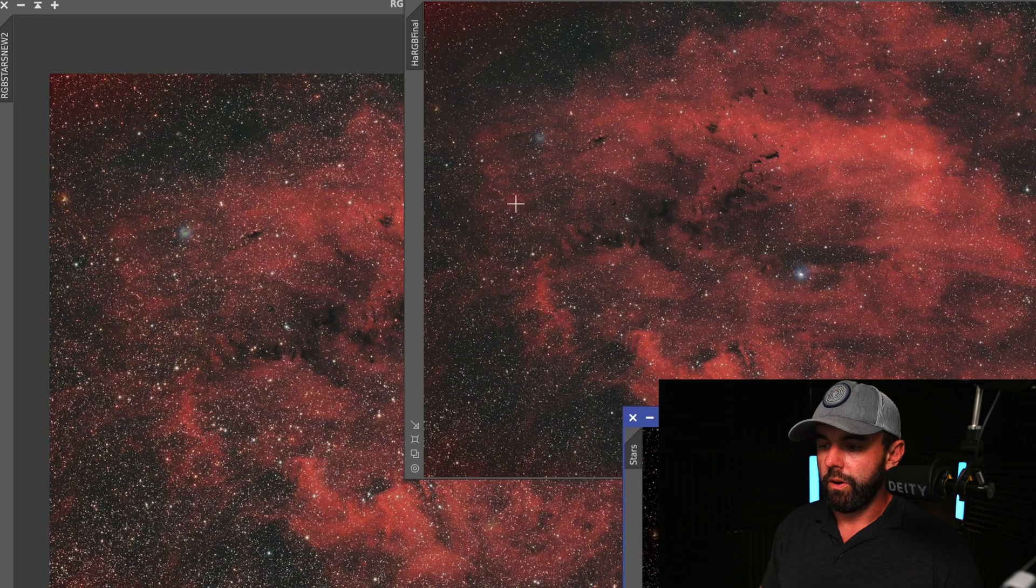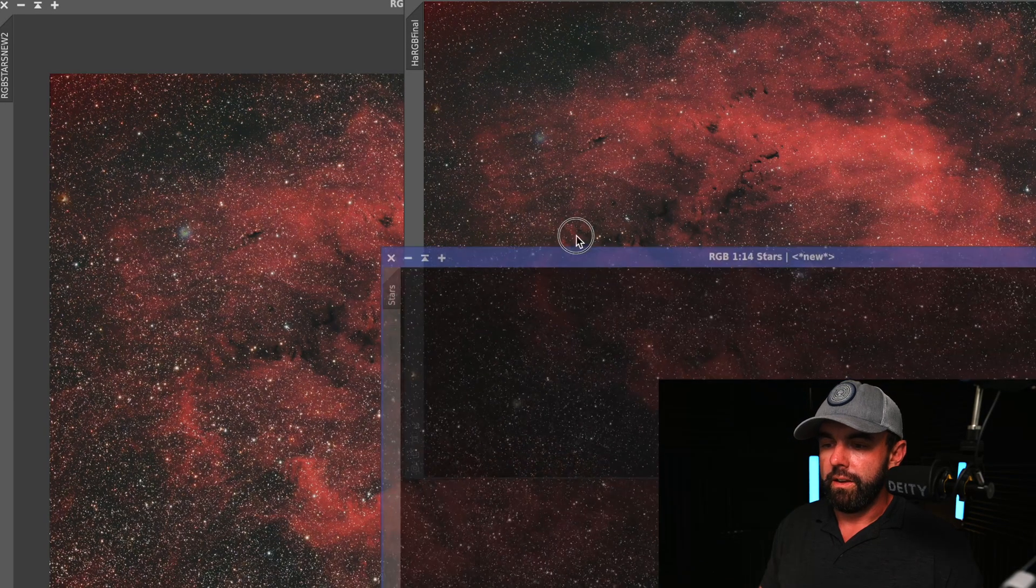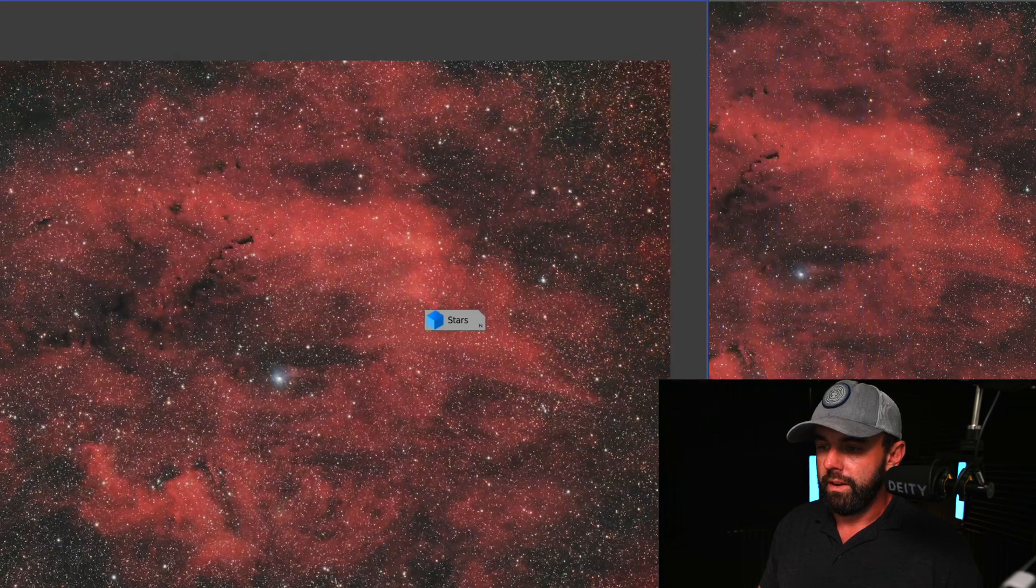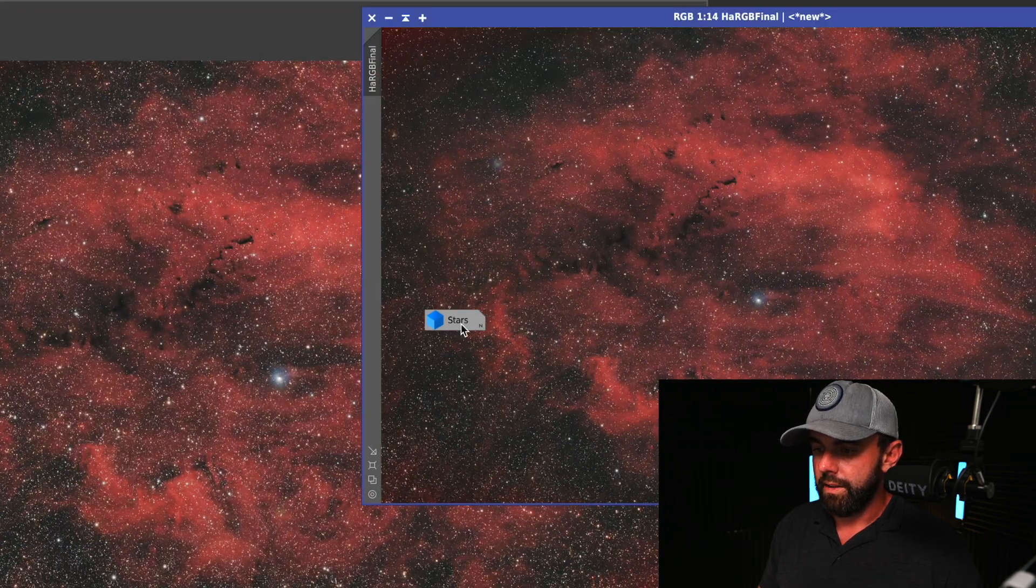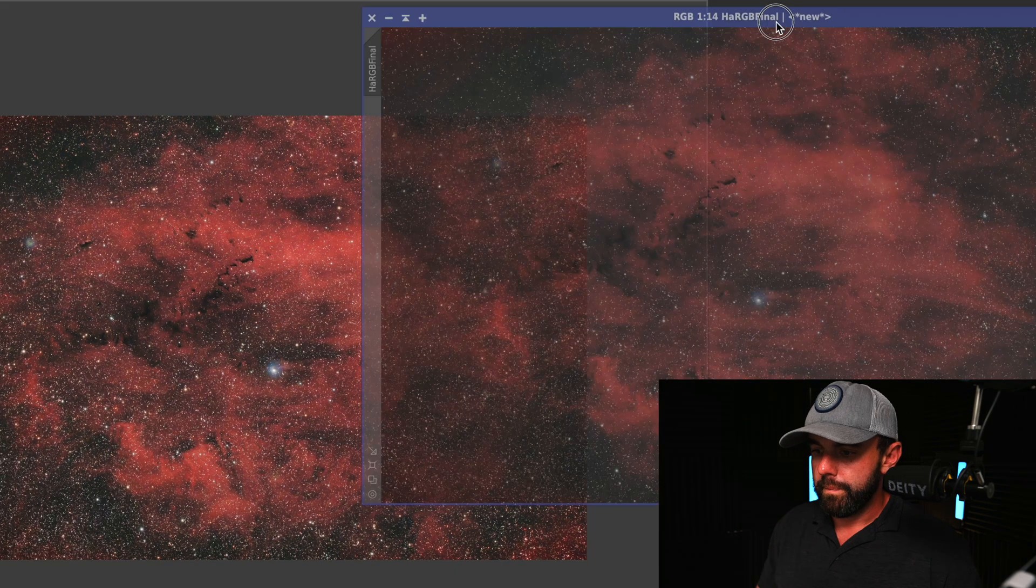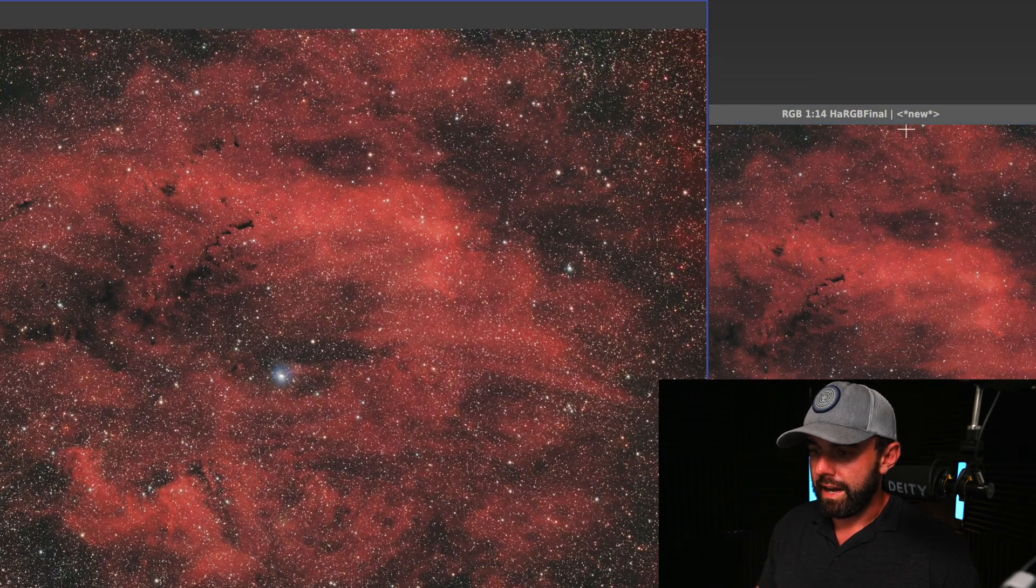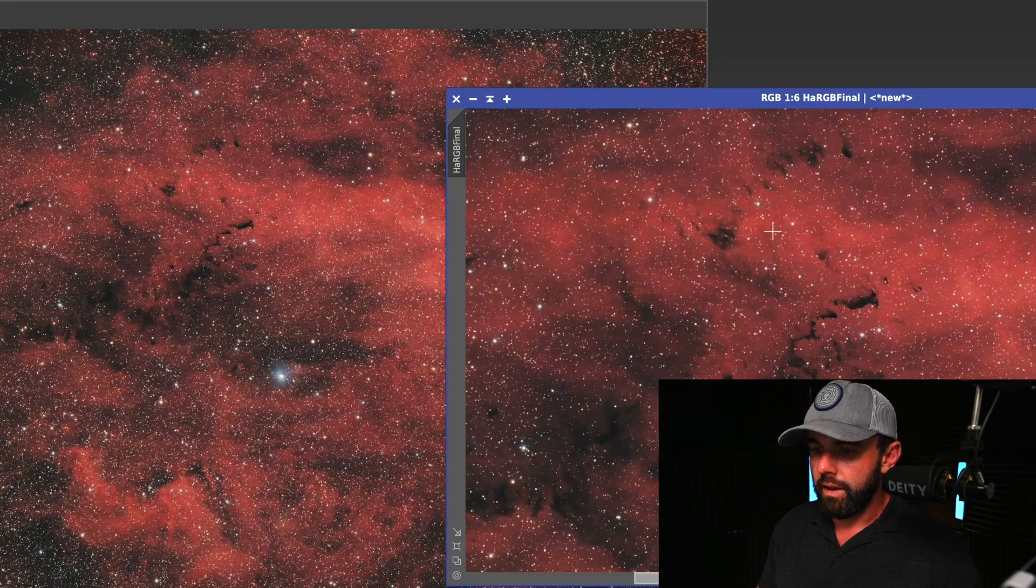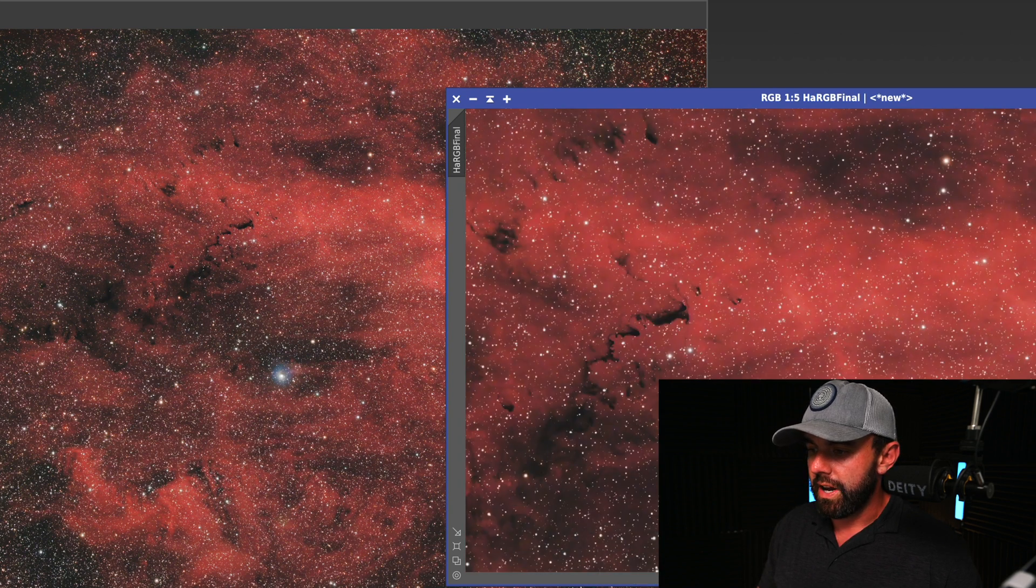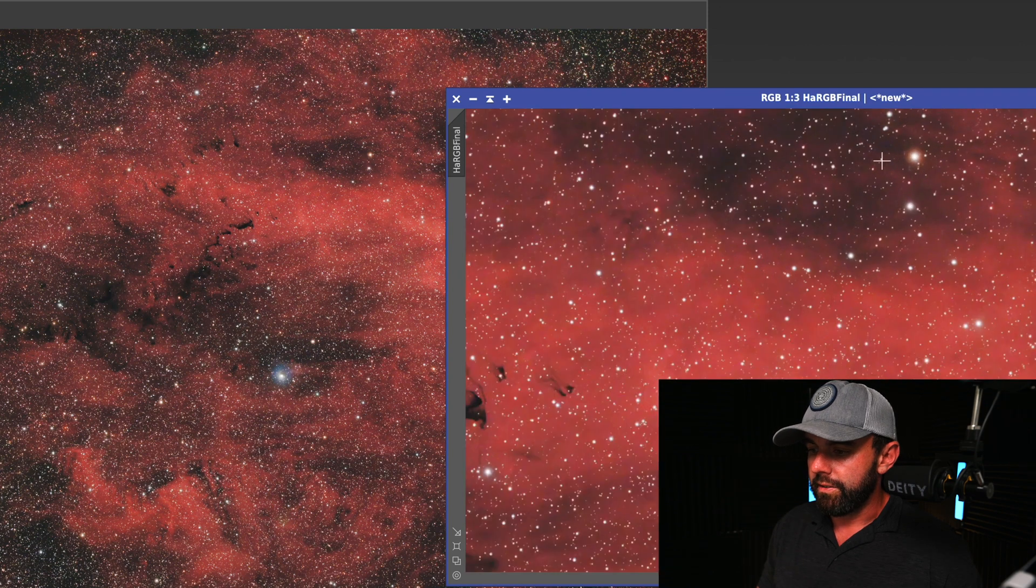So it did give us the stars layer and you can see here side by side the difference.